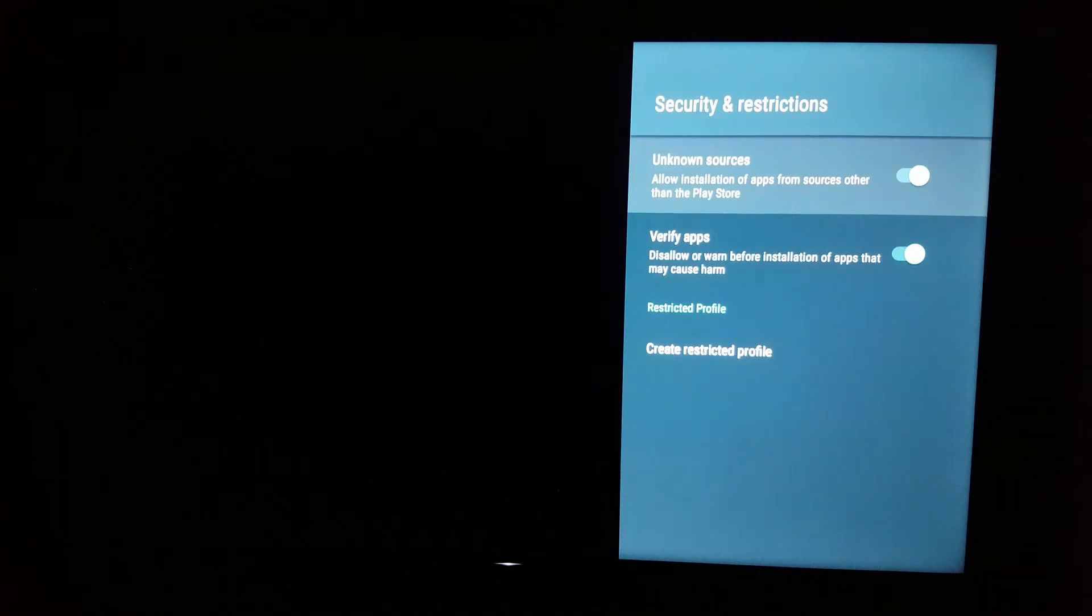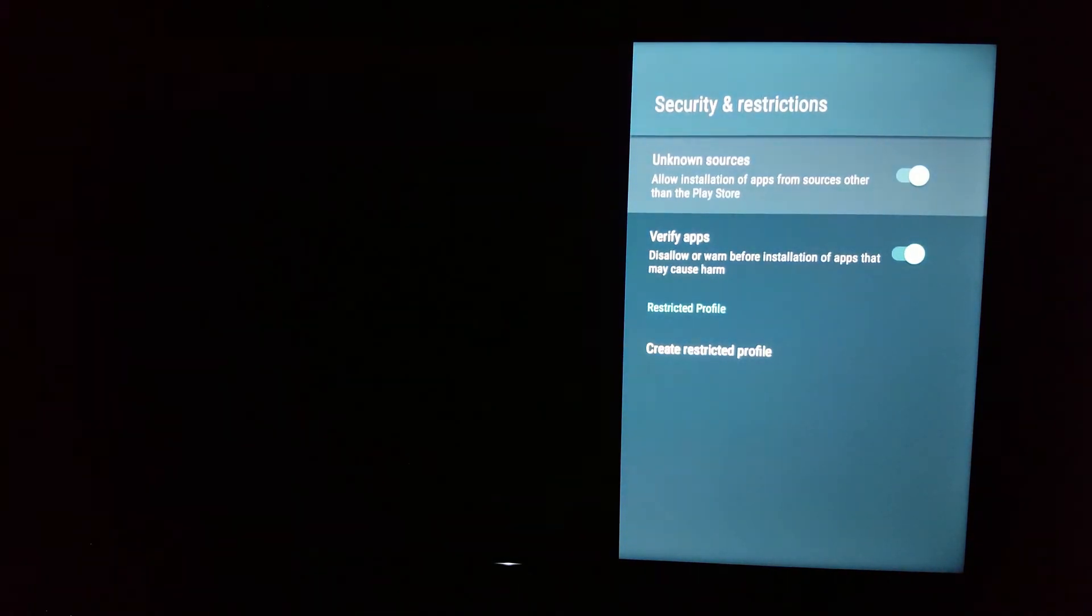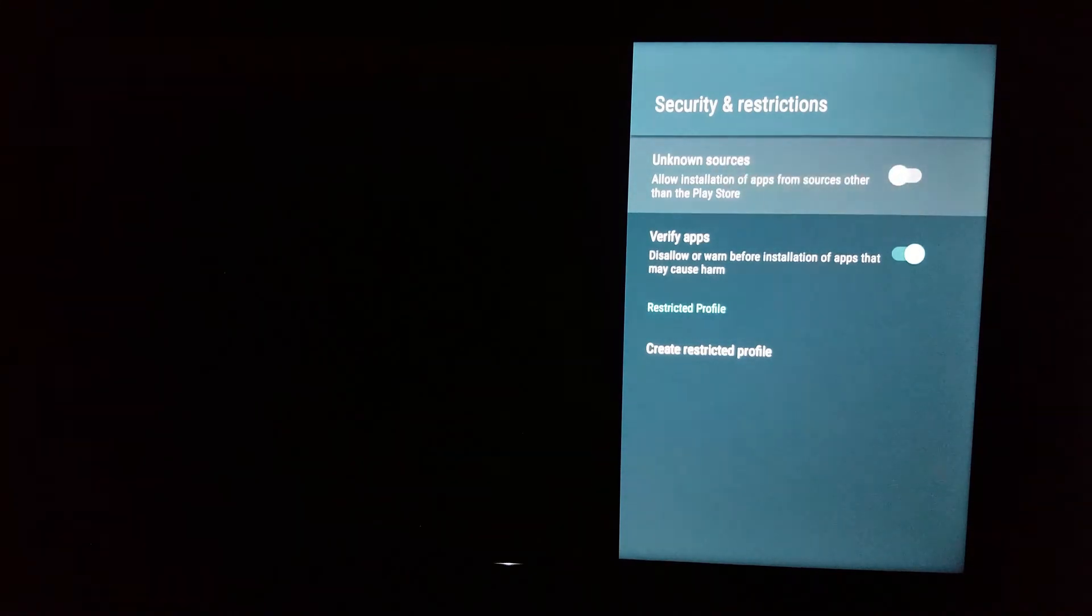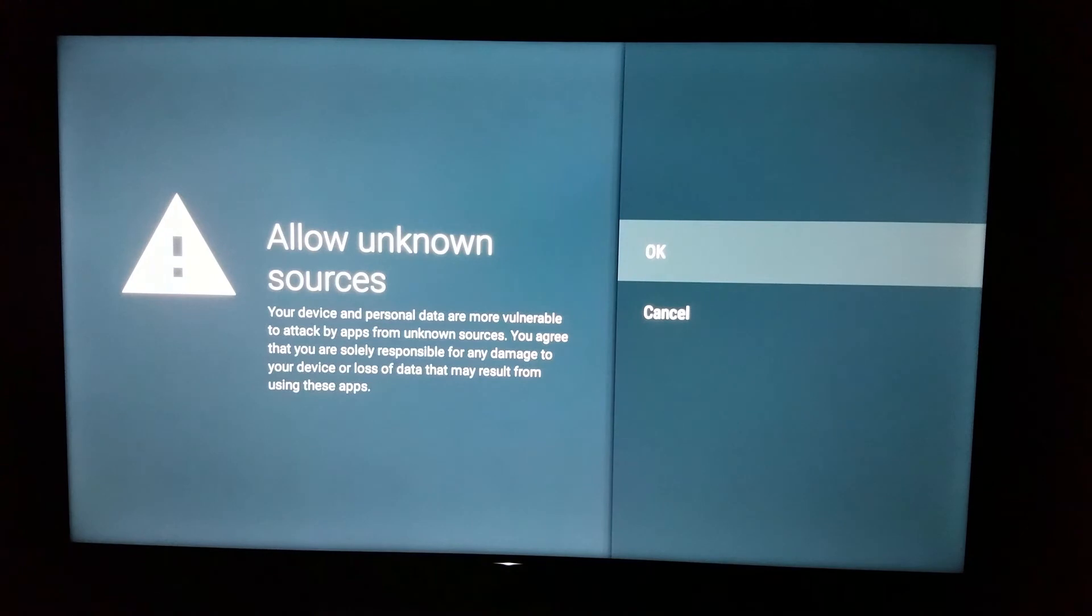And then our unknown sources, which I have it checked. But the thing you have to do is just uncheck it, recheck it again. Of course, accept all that stuff.